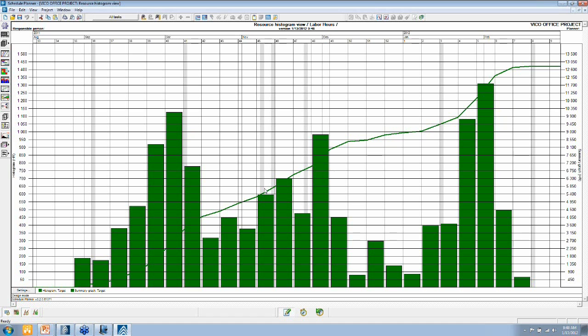The line shows the summary. So this is the total. Numbers for the total here to the right. Numbers for the bars are over here to the left.